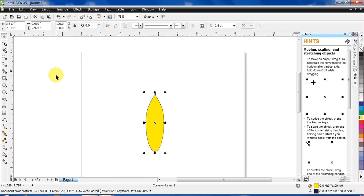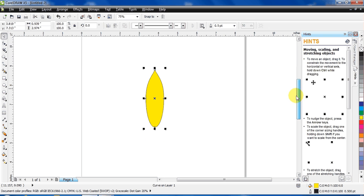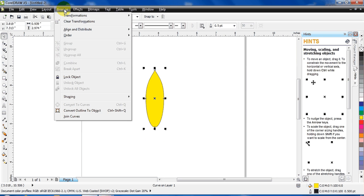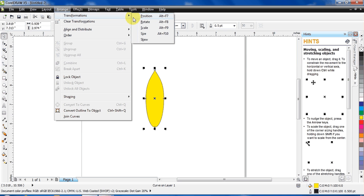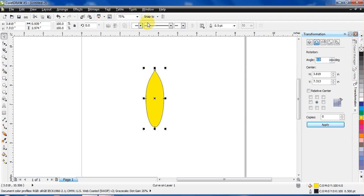Click on the Pick tool. Now to give rotation to the other petals, go to Arrange, Transformation, Rotate. The shortkey for this is Alt plus F8 and now you can see the dock appears.